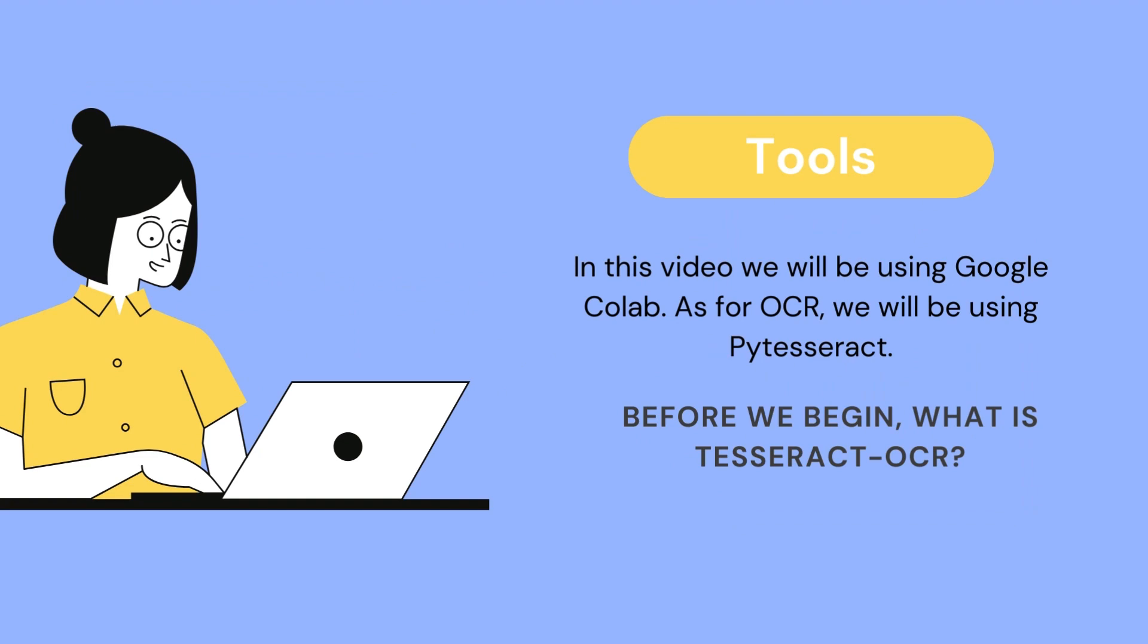In this video, we will be using Google Colab. If you're not familiar with Google Colab, I have linked a good beginners tutorial in the description. Also, the open source technology for OCR that I will be using is Tesseract OCR, and we will be using the Python wrapper, which is PyTesseract.